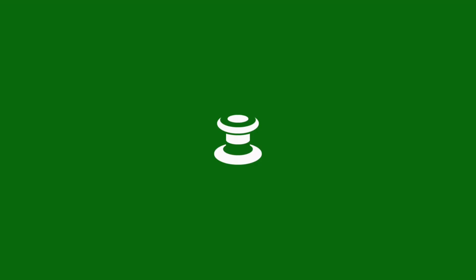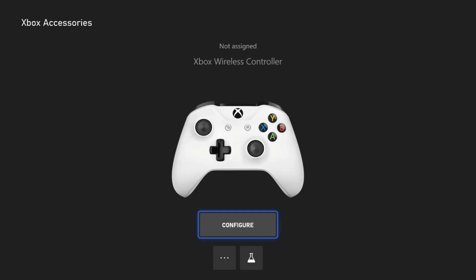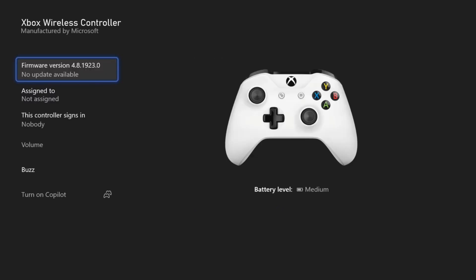Now what we want to do is update our controller, then go down to the three dots right here and select this and then go to firmware.